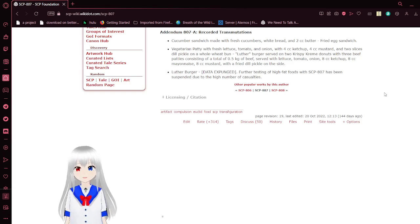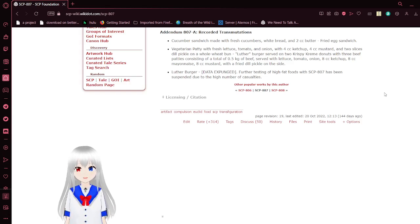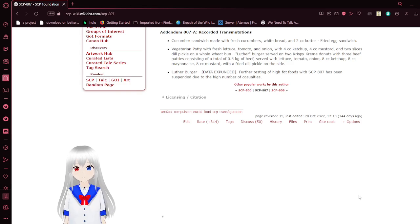Luther Burger was transformed into [DATA EXPUNGED]. Further testing of high-fat foods with SCP-807 has been suspended due to the high number of casualties.